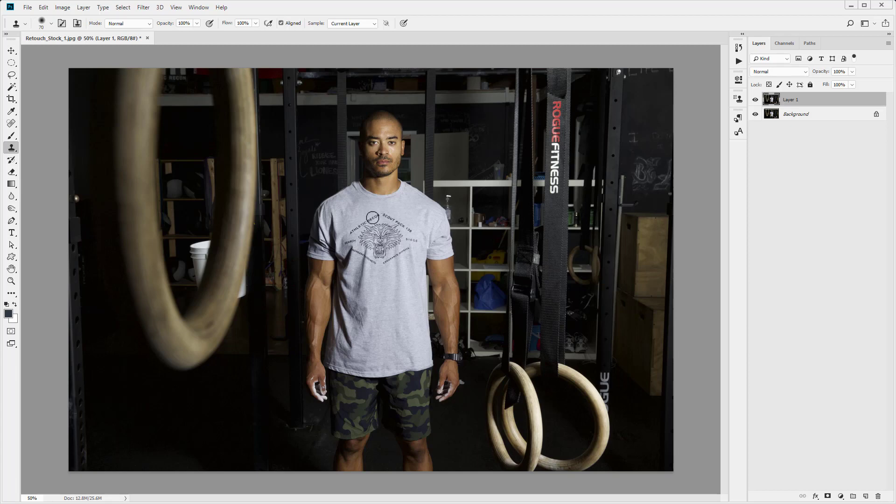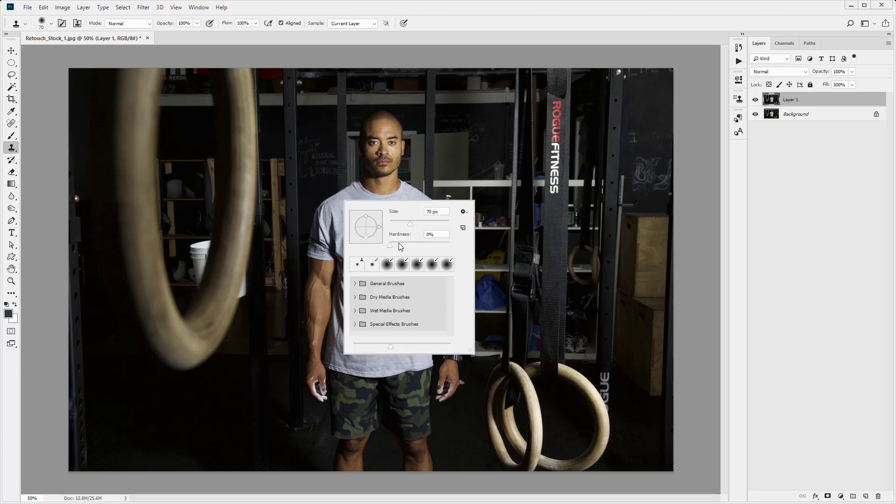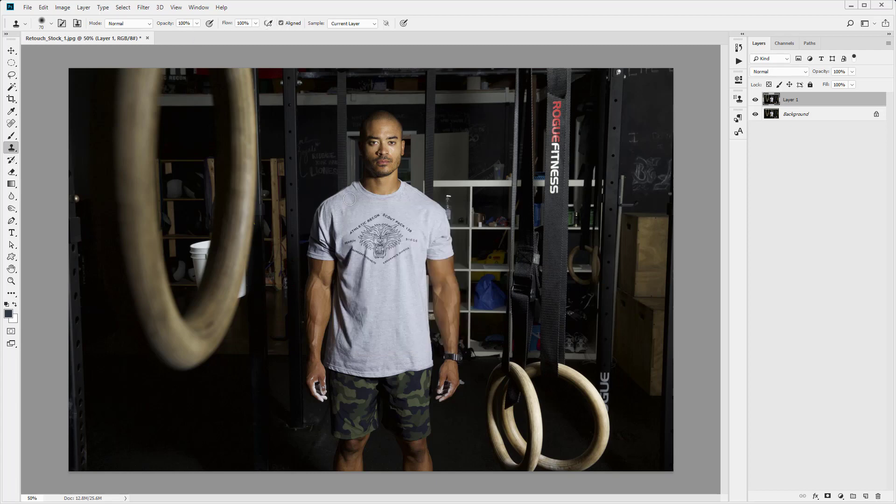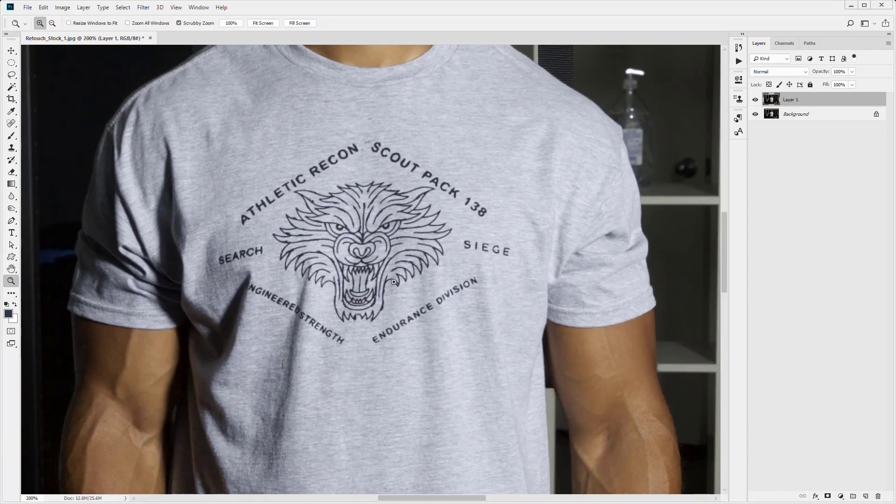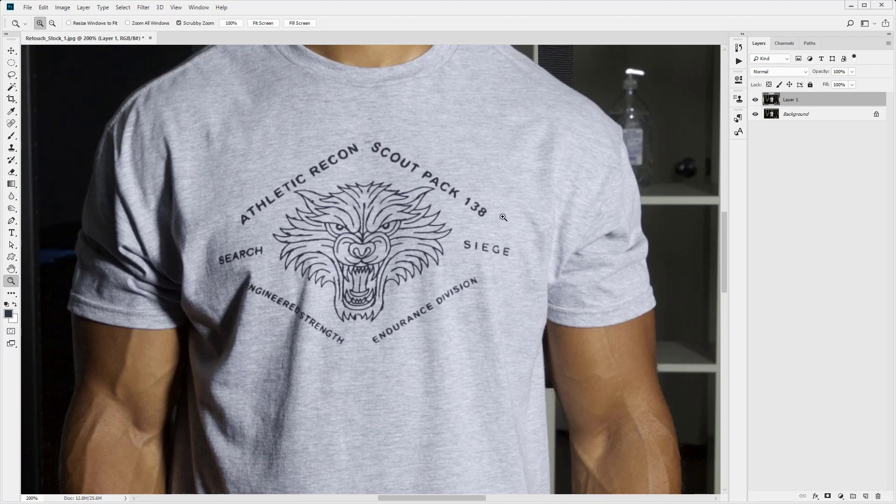So that's our tool set up. I'm just going to right click and make sure the hardness is set to zero. We've got opacity at 100 and we've got flow at 100. So that's perfect. I'm just going to click on the zoom tool and I'm just going to click to zoom in. So we want to remove this text and we want to remove the design in the center of the t-shirt.